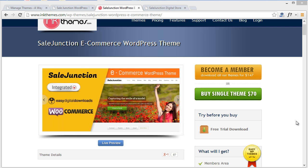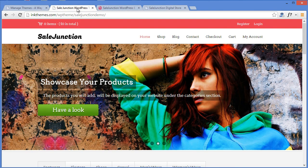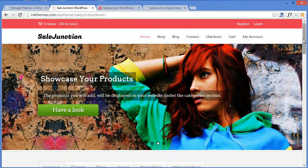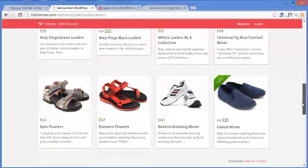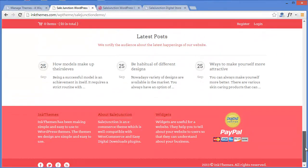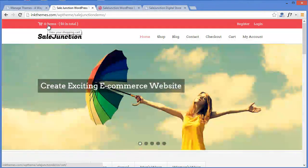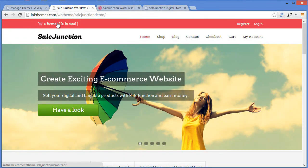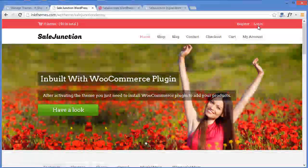Now before I tell you how to install the theme, let me show you the preview of Sale Junction. Alright, here is the preview of the Sale Junction theme — this is how it looks. Looking at the top section, as you can see you can view your items in your shopping cart, and parallel to it you have the register and the login for your users.